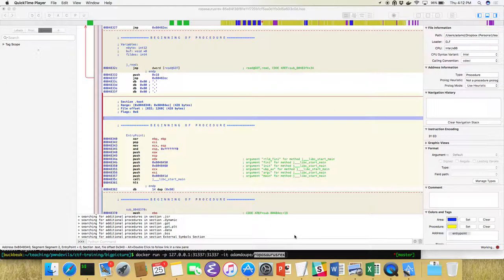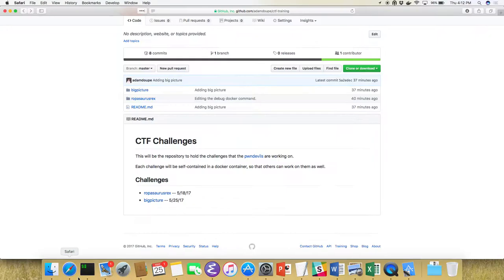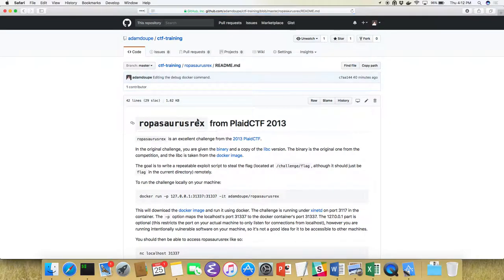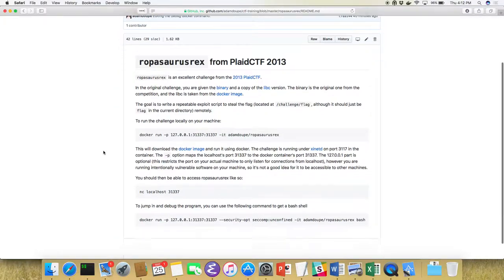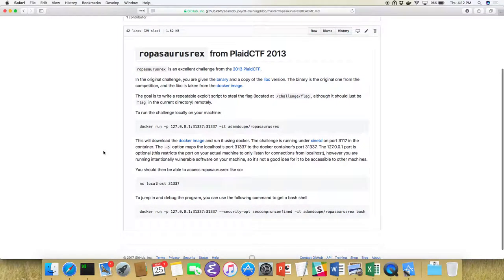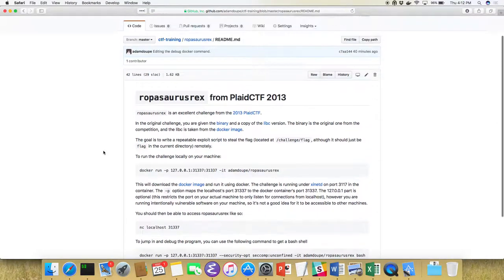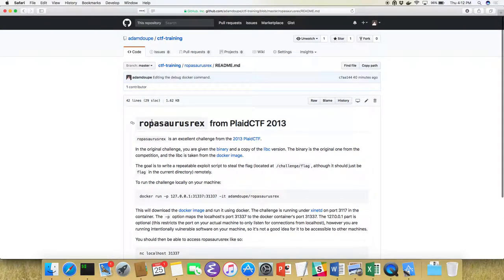We're here working on the Rappasaurus Rex challenge. It was a challenge from Plaid CTF 2013, so it's a pretty old challenge. There is a huge gigantic hint in the name — 'Rapp' — so this should set you on the right path.